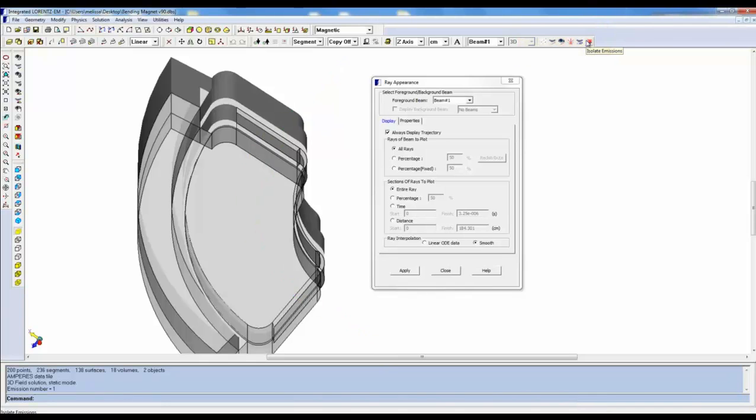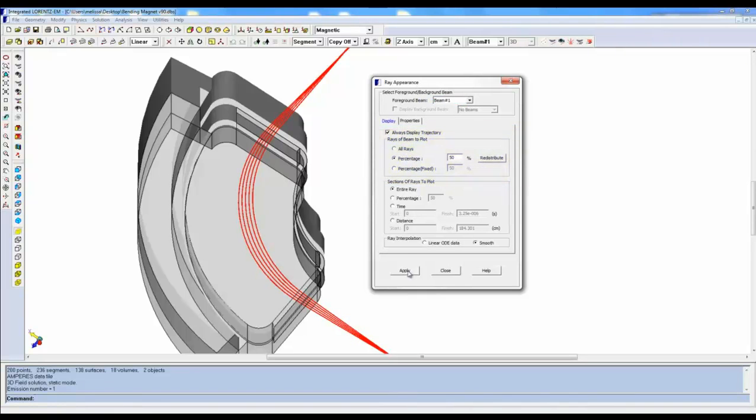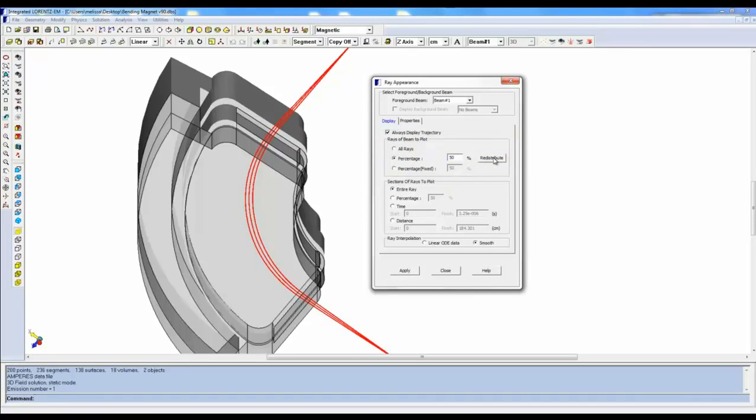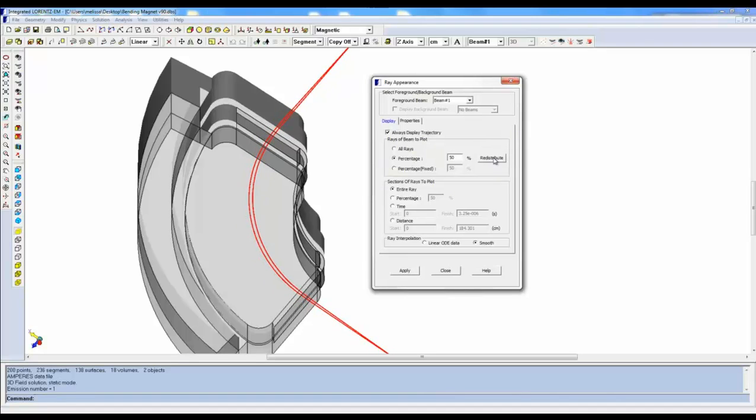The Rays of Beam to Plot feature under the Display tab lets you look at all the rays at the same time, a specific percentage of rays that will randomize to different ones but keep the same percentage when the Redistribute button is clicked, and also a Fixed Percentage option to show the same fixed rays at all times.